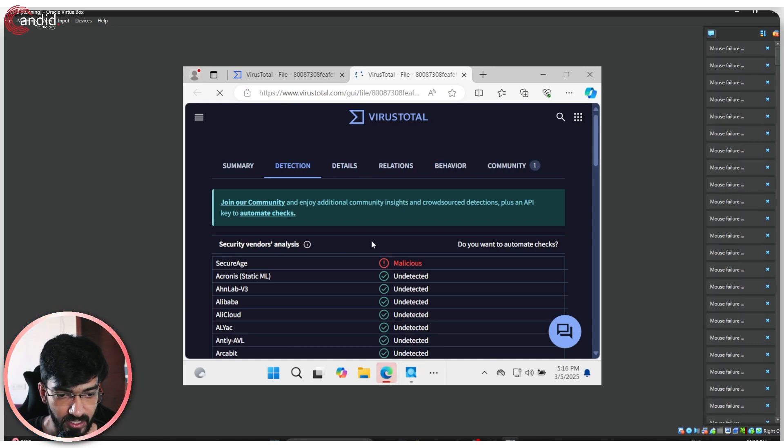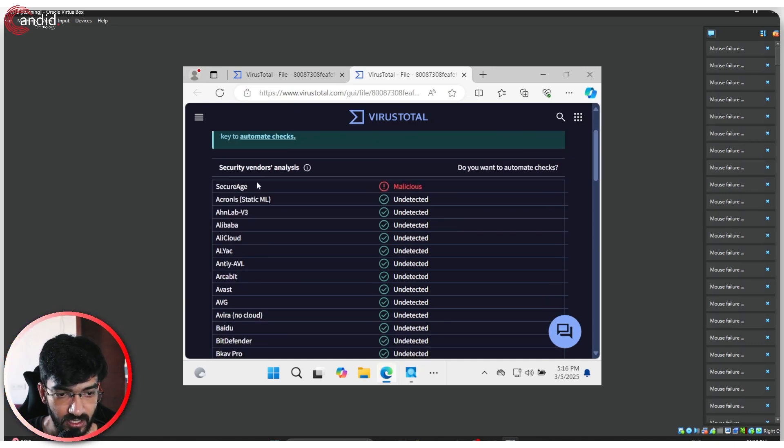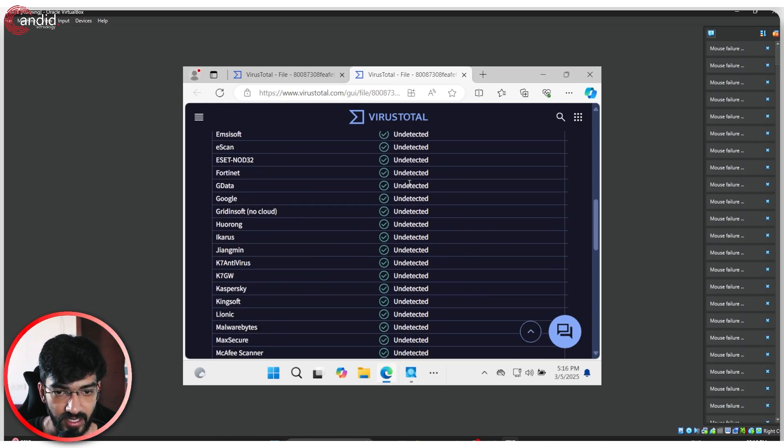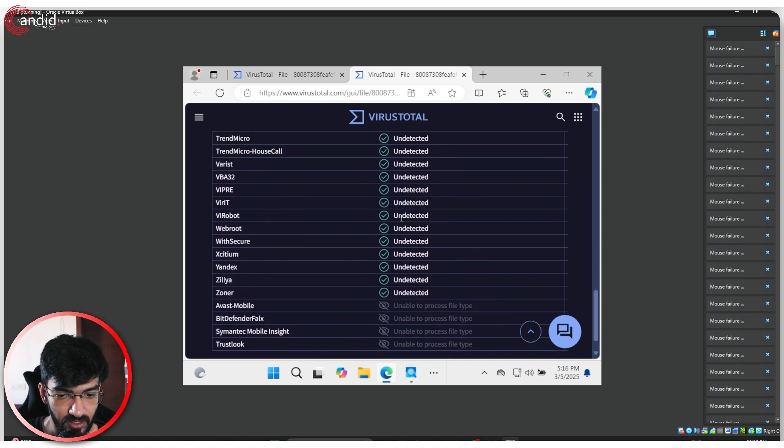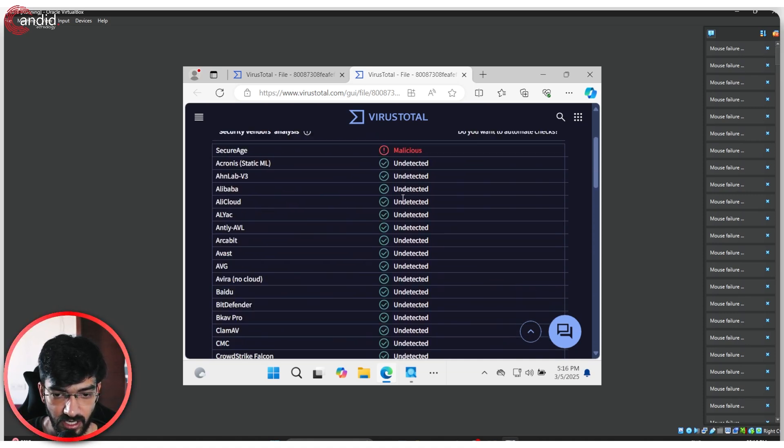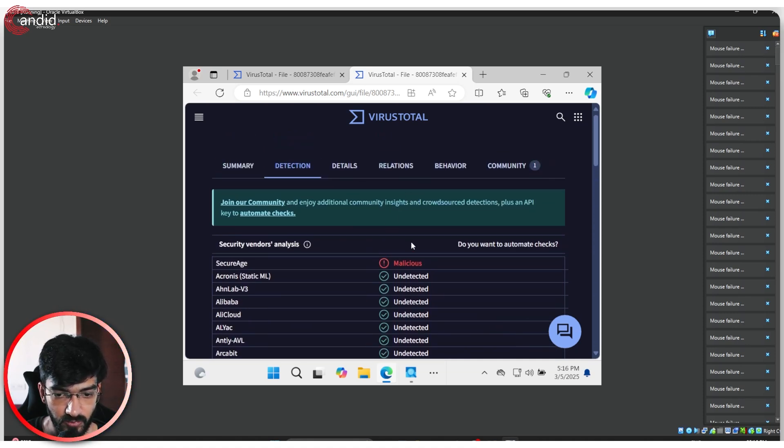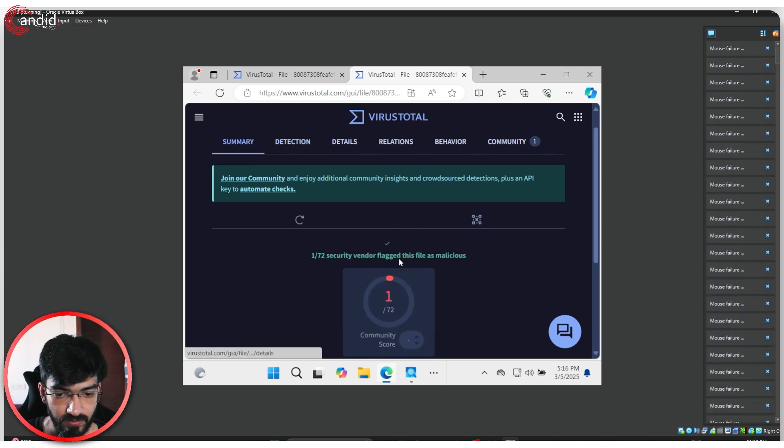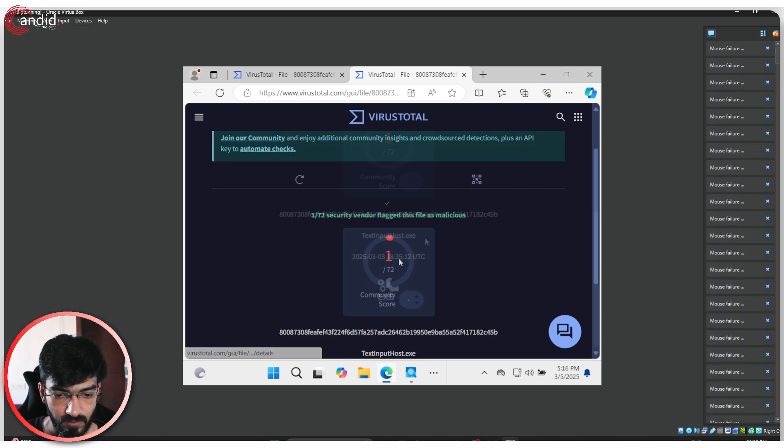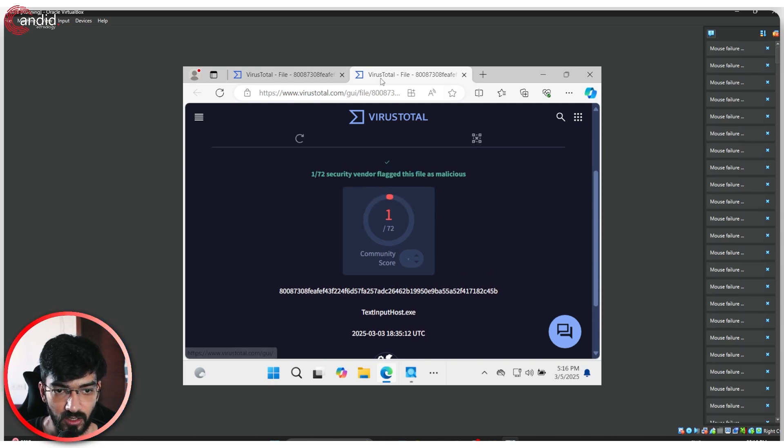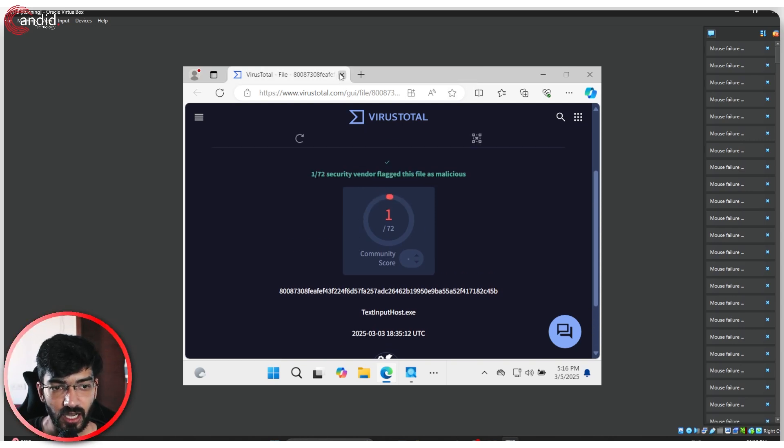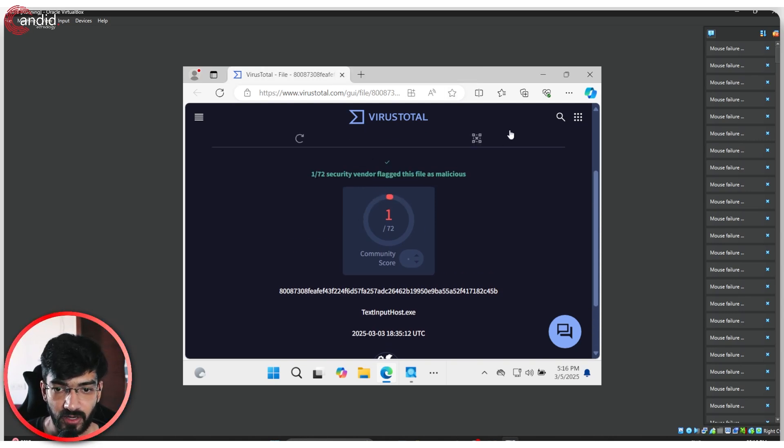If I open it up, you can see that only Secure Age on VirusTotal has flagged this file and everybody else was unable to process it. Now if I go to summary, textinputhost.exe was the file that got flagged. And this is essentially how you track down a malware chain.